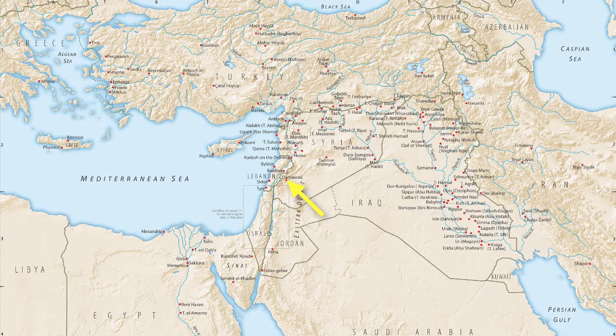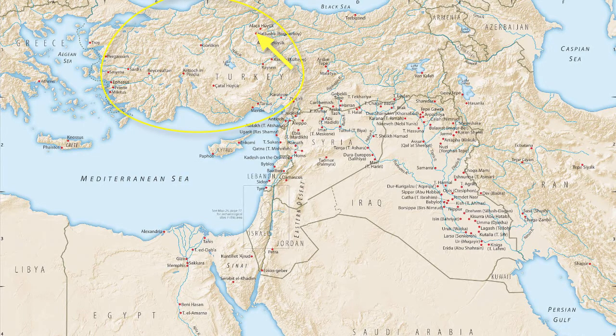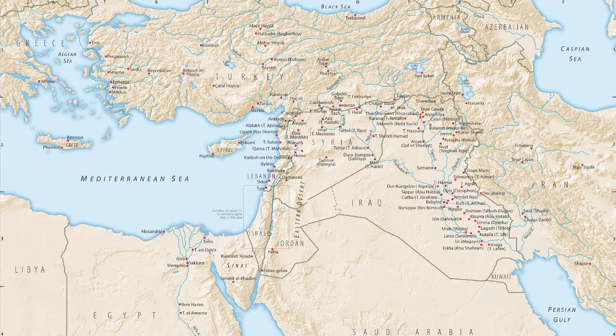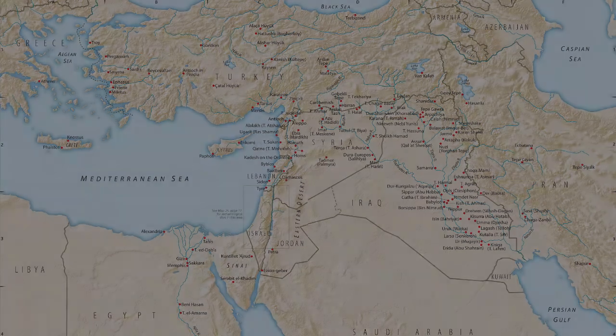Damascus, directly to the north, was the center for the Arameans, who were enemies of Israel as well. Further to the north we have modern-day Turkey, which was roughly the boundaries of the Hittite Kingdom, centered in Hattusa here. Greece and Rome, Italy, are to the west on the Mediterranean. Hopefully that gives you a good idea of where things are as we begin.